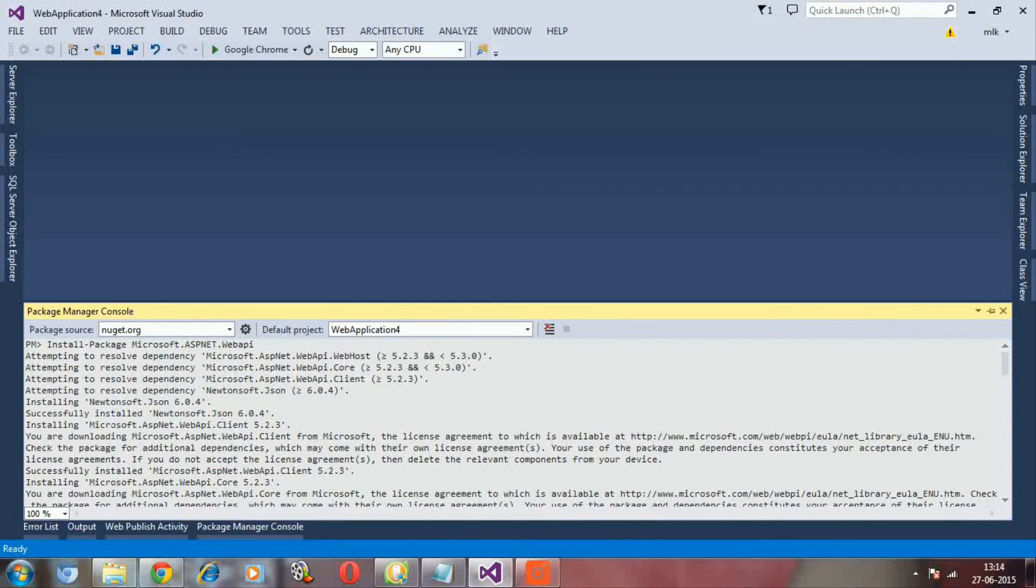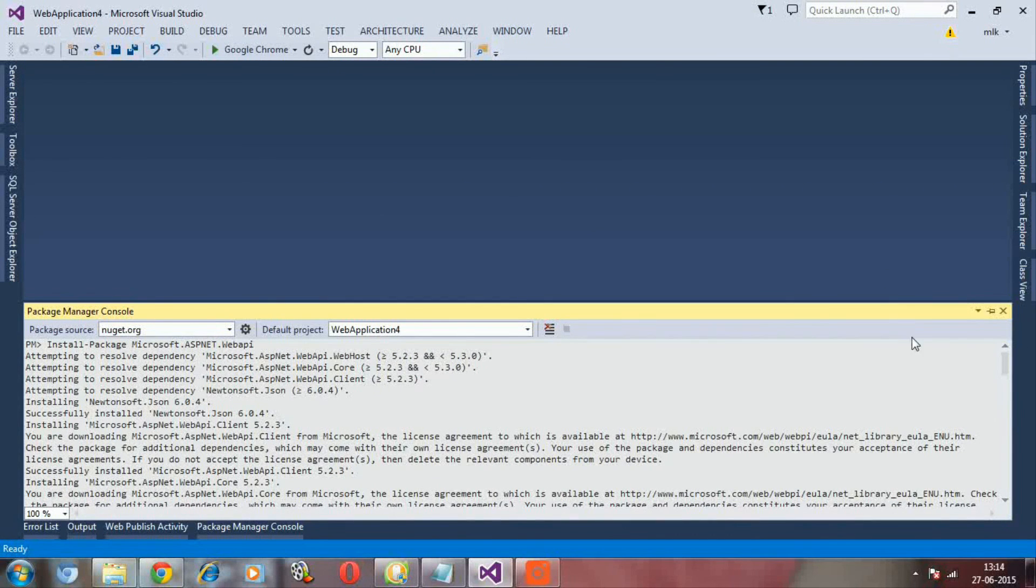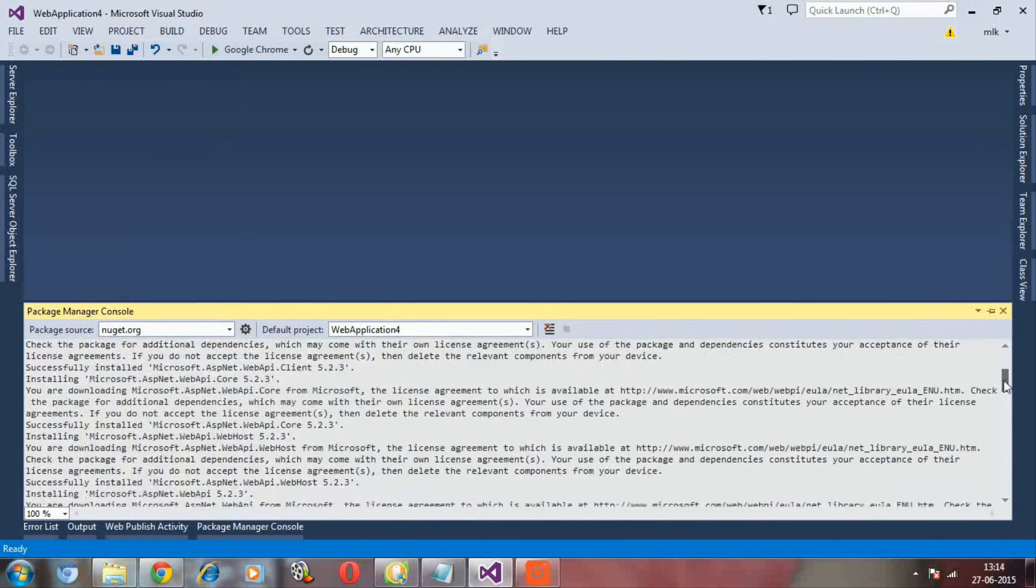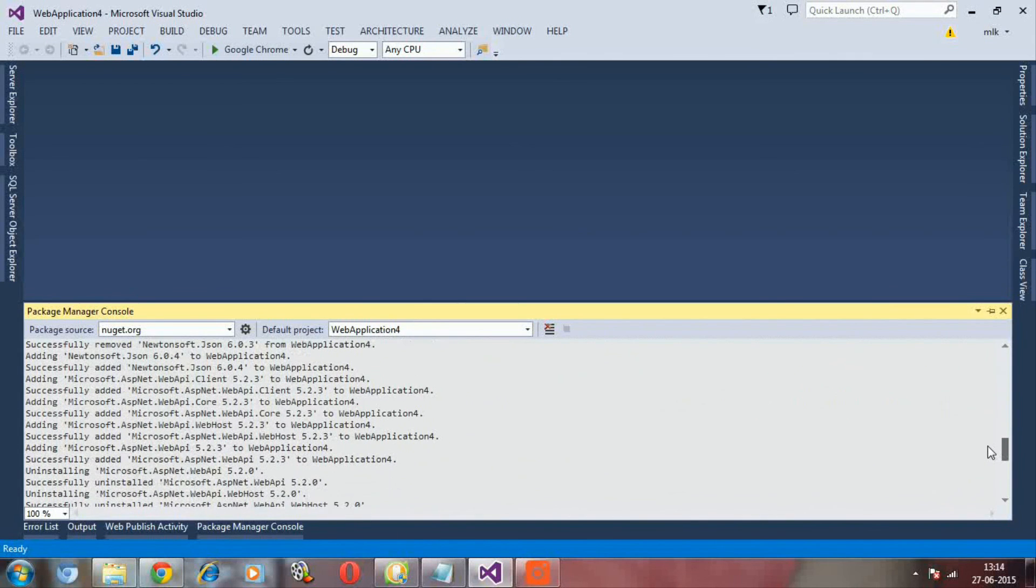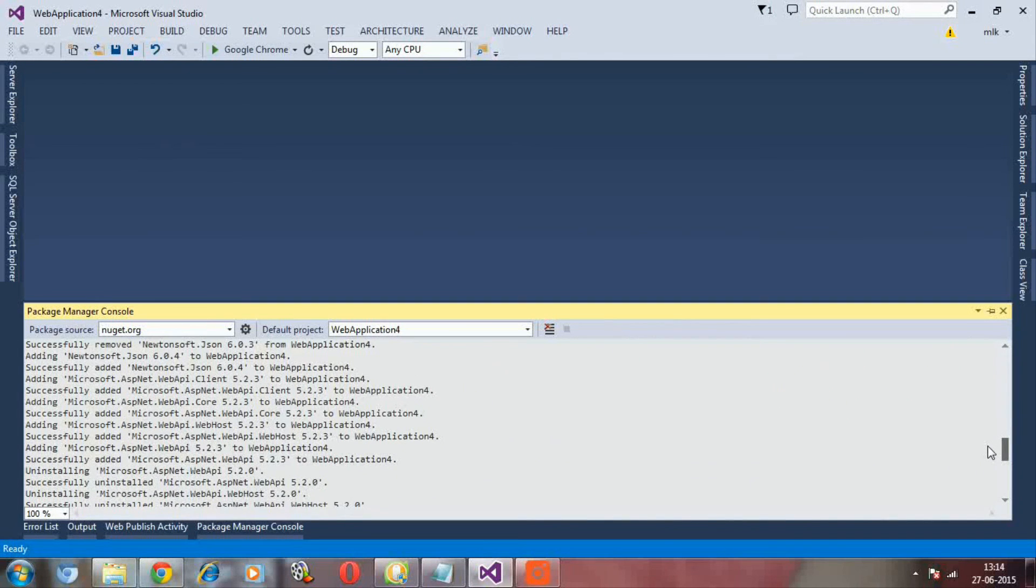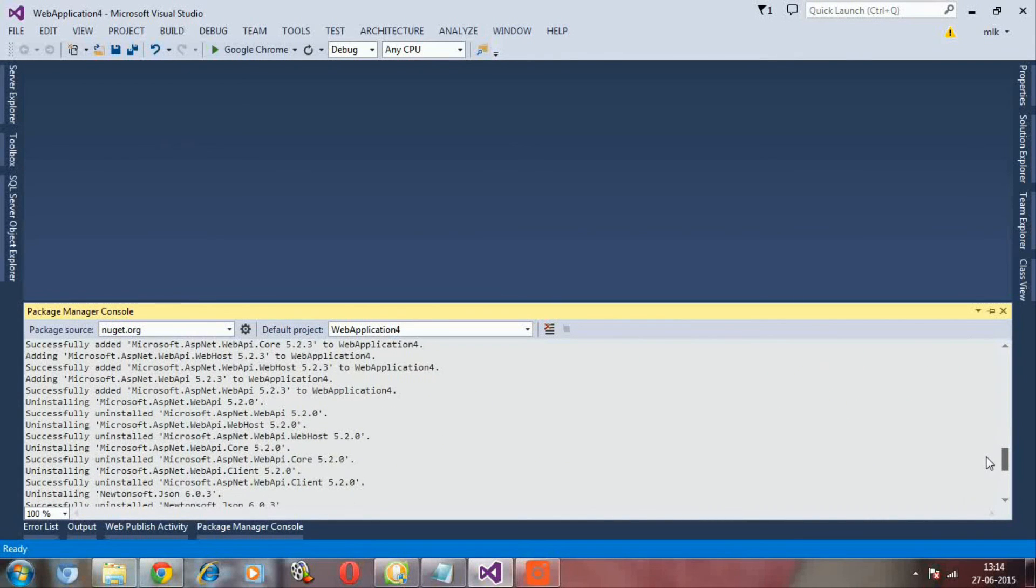Now the latest version of Web API 5.2.3 is installed in my system.